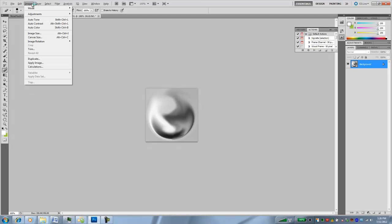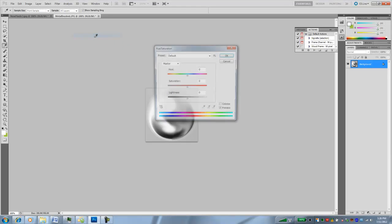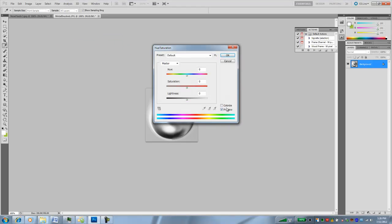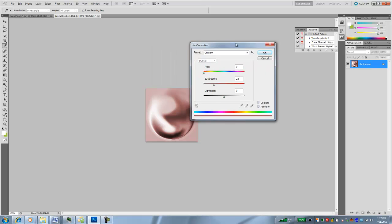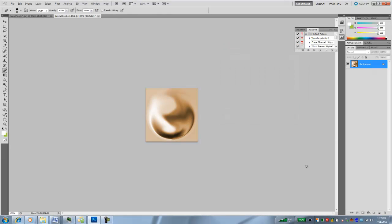I'm going to select the whole thing and do a color correction. So I'm going to do a hue saturation. I'll colorize it, change the hue a little bit, make it a little bit brassy, maybe kick up the saturation a little bit and hit OK.